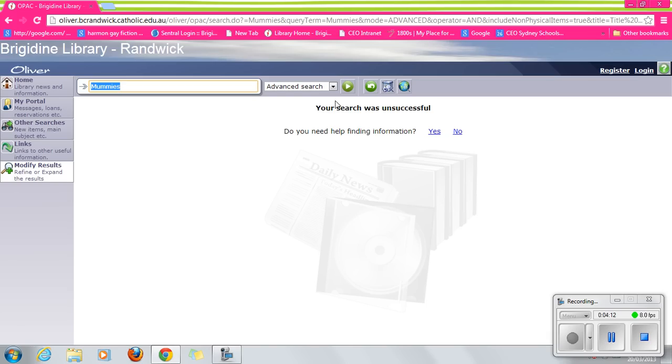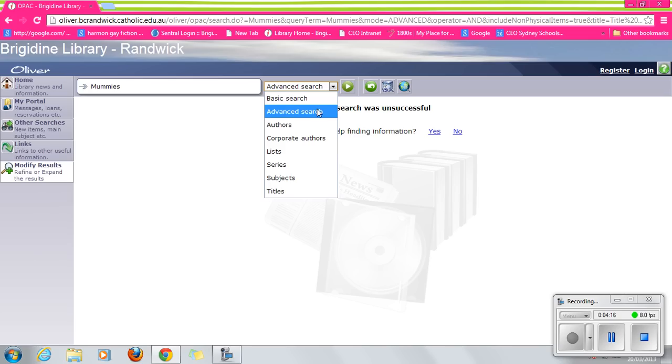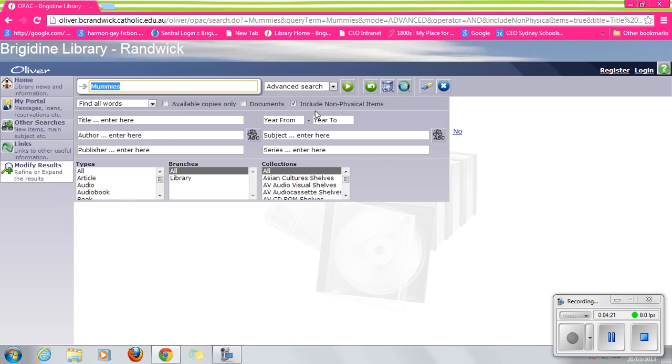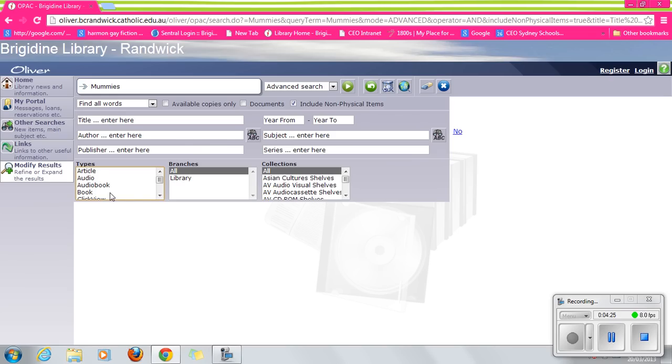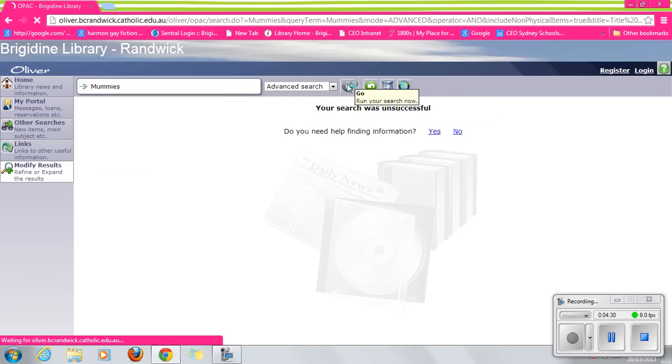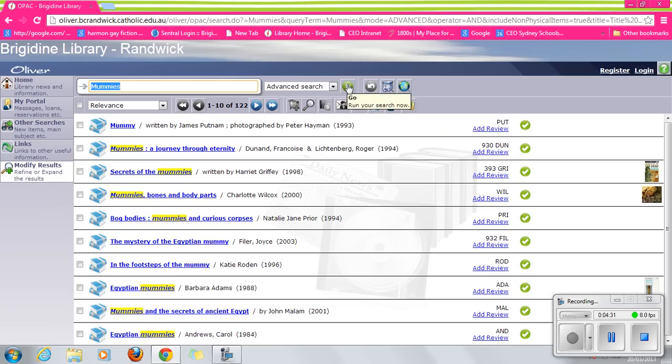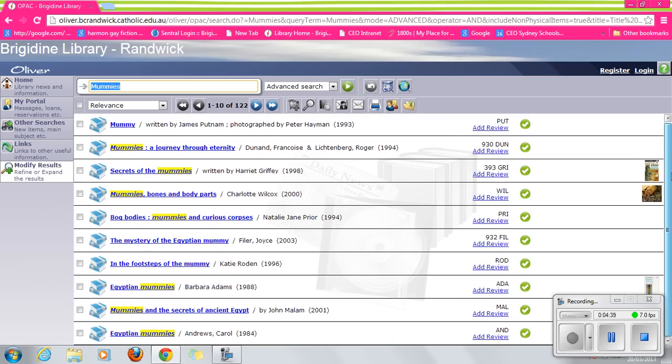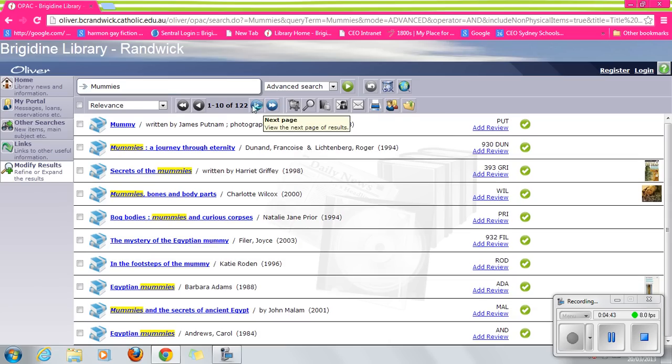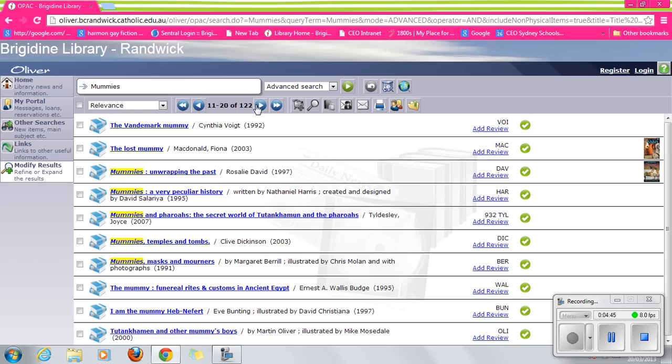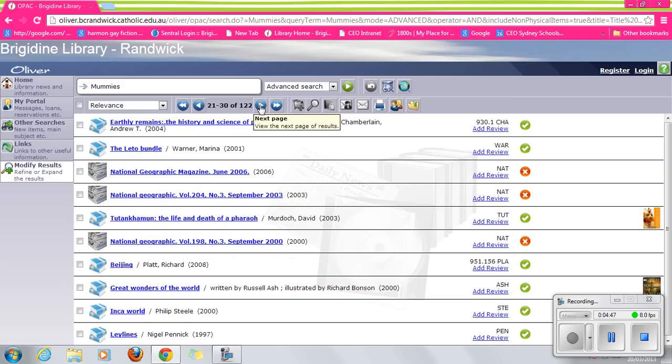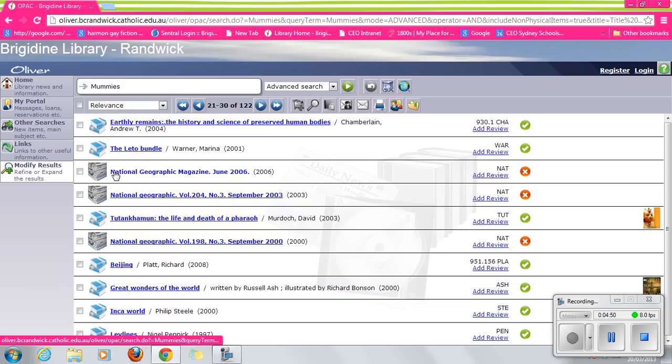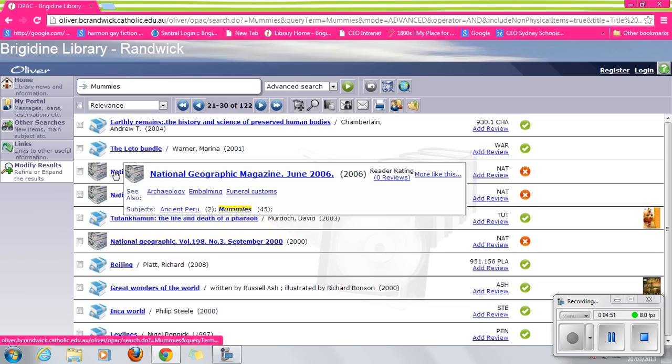Let's do another advanced search. Note that you have to hit advanced search again. Let's see if there are any books on mummies. I bet there are. Well, there are 122 books and print texts on mummies because, as you will see, there are also magazines included here.